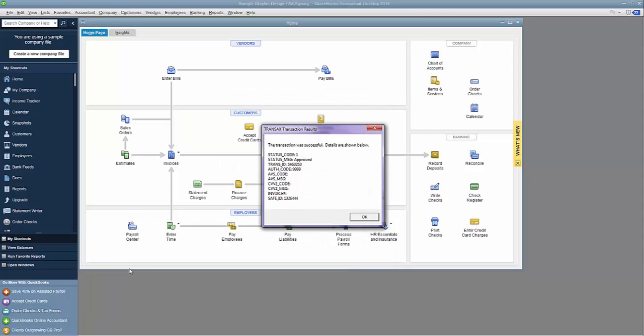And in real-time, I see the transaction results confirming my transaction was successful and approved. If it was a decline, the invoice would remain open until I retry to get an approval. I'll click OK.